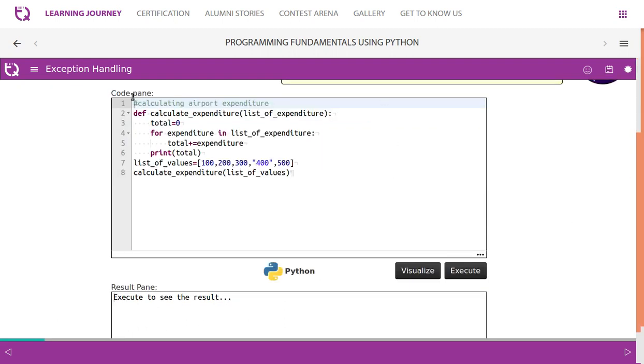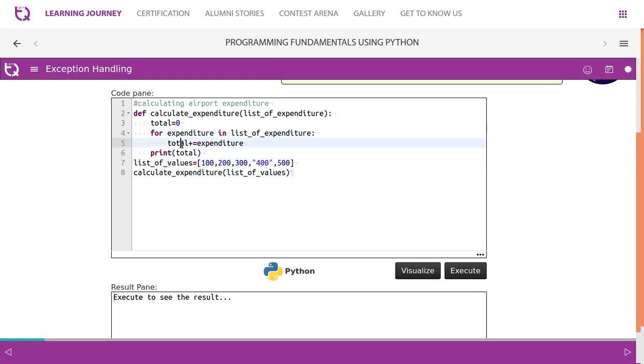So this code has a method called calculate_expenditure with a list of values. You are able to observe that it has numbers and strings. Now we are passing this and every time total is getting added. We take value by value and add it to total, that is how it works.